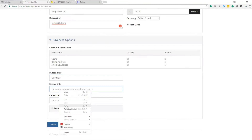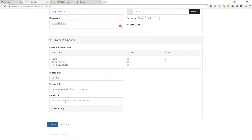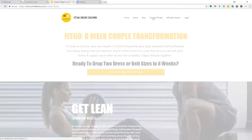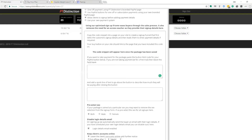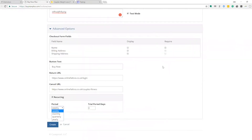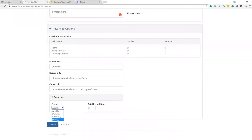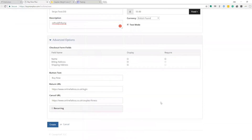Down here you also have a cancel URL — if someone cancels the payment you can send them somewhere else, like a sales page where you can try to resell them. You don't have to fill this in; you can leave it blank. For recurring payments, click on 'Recurring' and you can choose to take fifty pounds weekly, monthly, quarterly, or yearly. You can also set a trial period — seven days, fourteen days, whatever you want. I'm going to leave that unticked for now and hit the Create button.